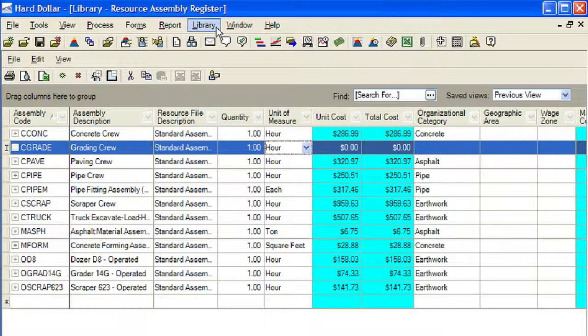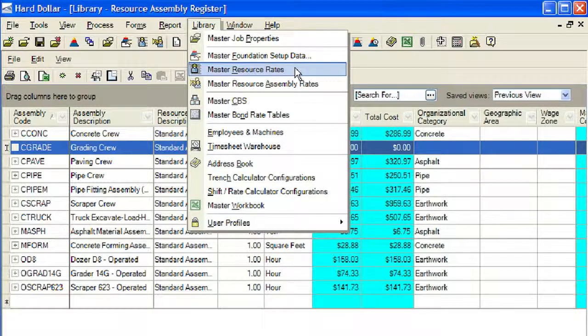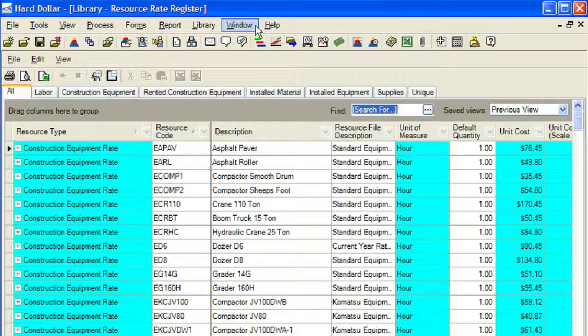Next, we will leave the master resource register open and open the master resource rates register. Click Library on the main HardDollar menu, then click on Master Resource Rates. In order to allow us to drag and drop resources from the master resource rates register to our master resource assembly rate register, we will arrange the two registers side by side.